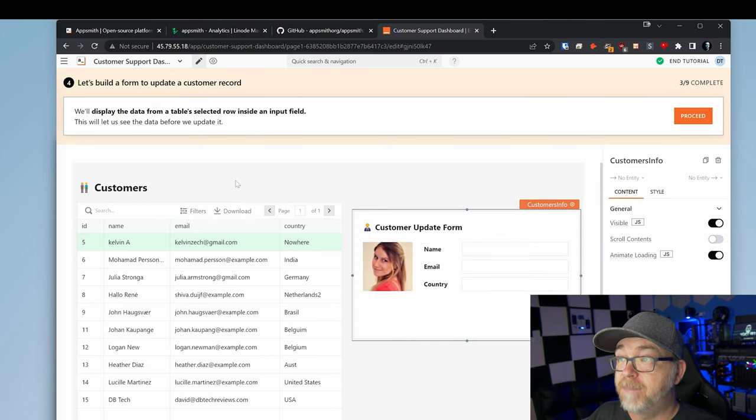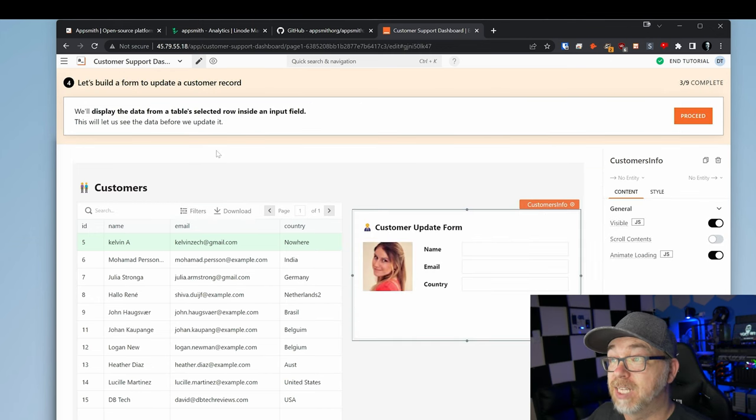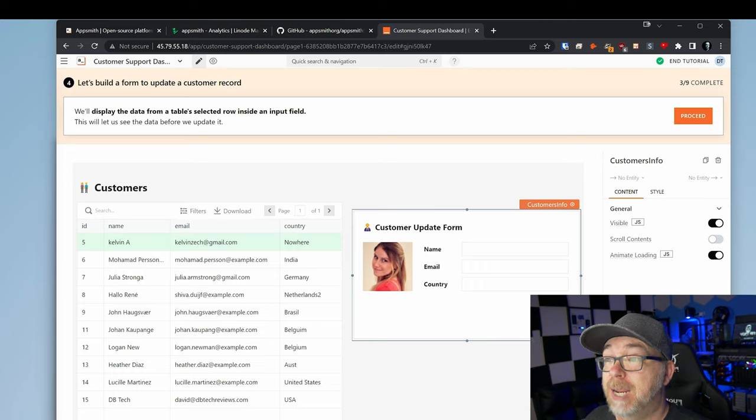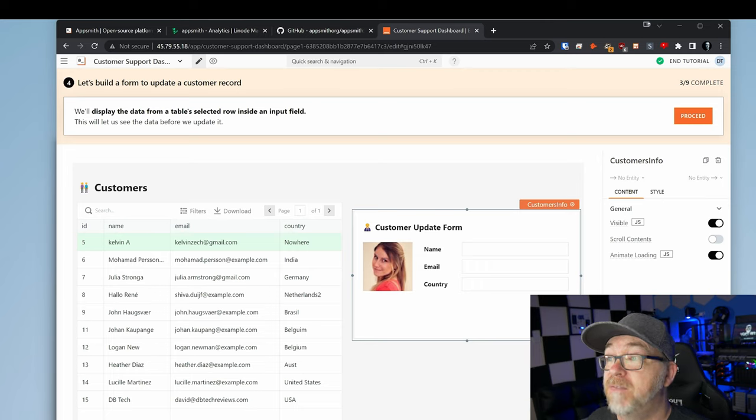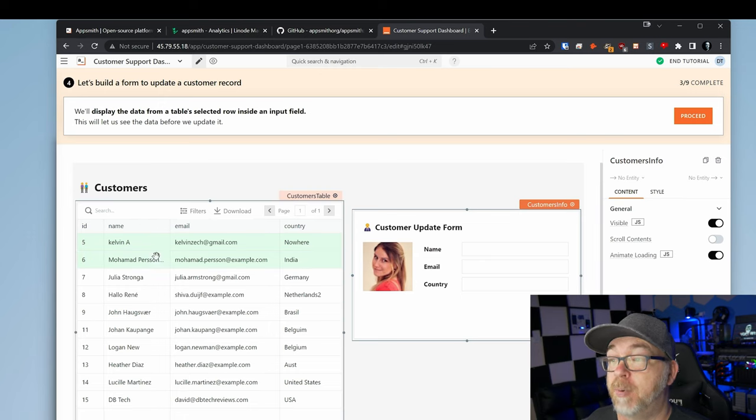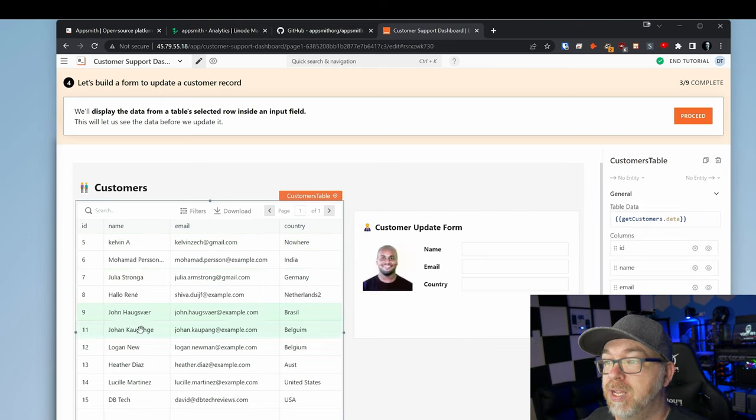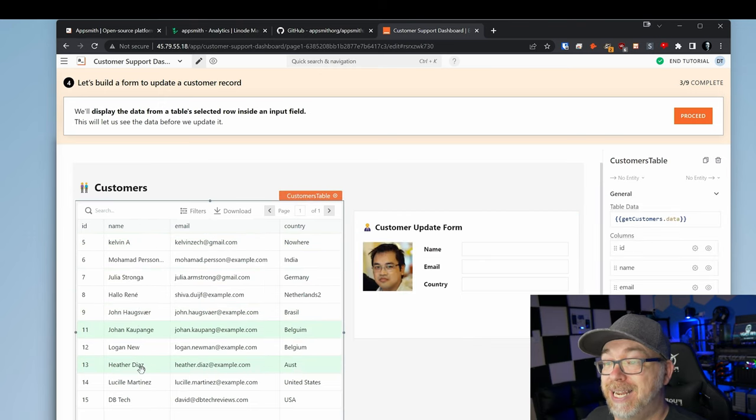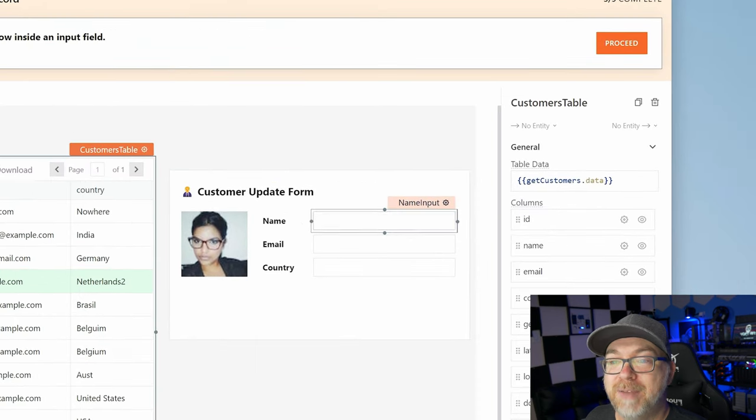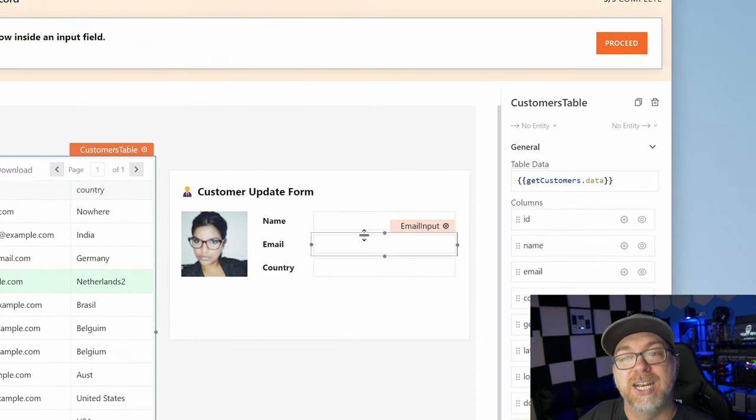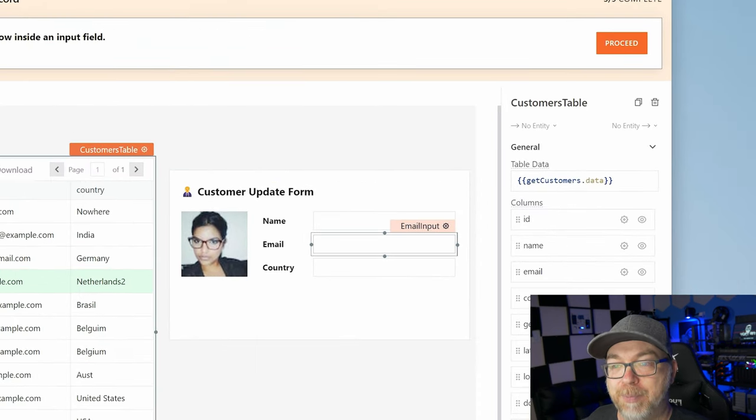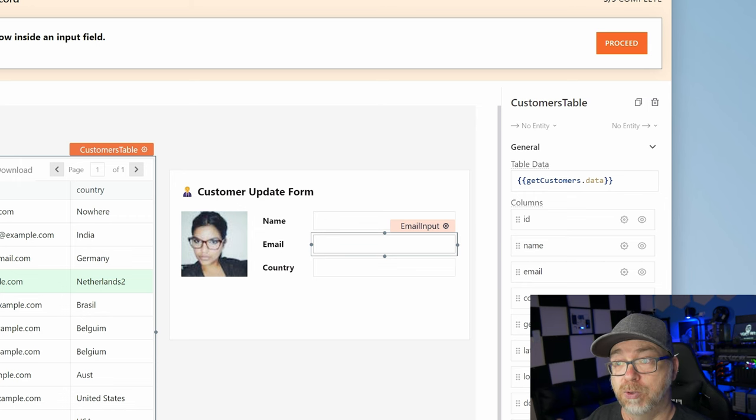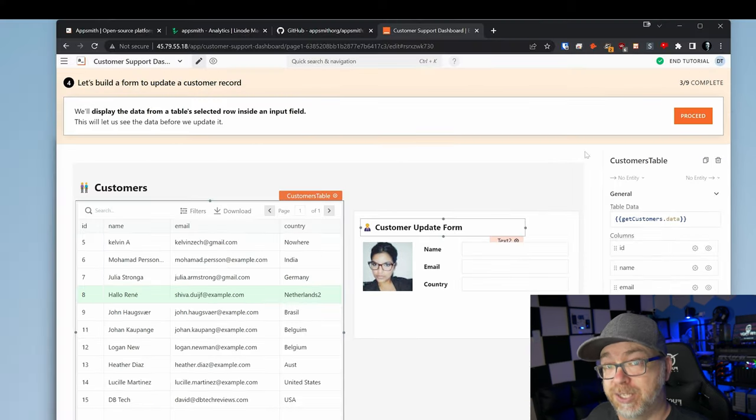We're going to click on got it. So here for step four, it says let's build a form to update a customer record. We'll display the data from the table's selected row inside an input field. This will let us see the data before we update it. We can click through and we can see any of this stuff in here. And of course, none of this data is showing up for the name, email and country. That's because we actually have to bind that data to those cells. So that's what we're going to do here. We're going to click proceed.